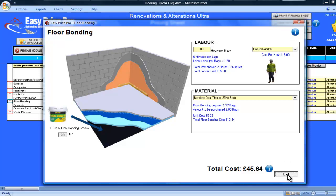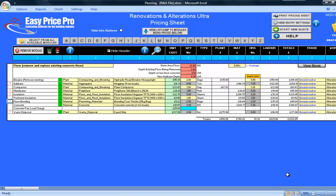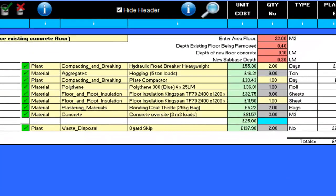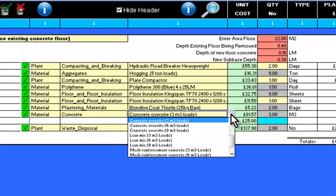The concrete has been worked out. I can see that I will need 3 cubic metres. If I look at the material selection, it is set on concrete oversight 3 cubic metre loads. However, if I knew it would be coming on a 6 metre lorry, I would change my material selection to show this.